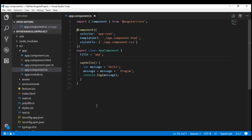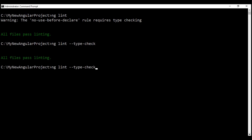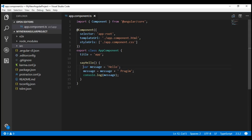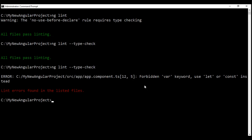Let's save our changes and run the linting command once again. Notice now we have lint errors. We have a linting error in app.component.ts on line 12, column 5. On that line we are declaring a variable using the var keyword, and the linting error says: forbidden var keyword — use let or const instead.